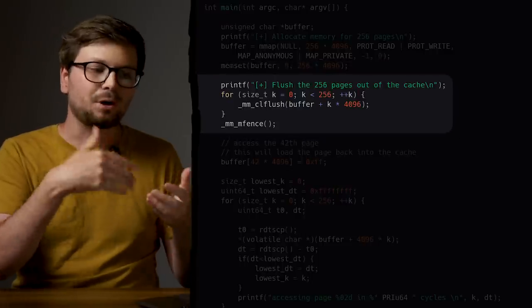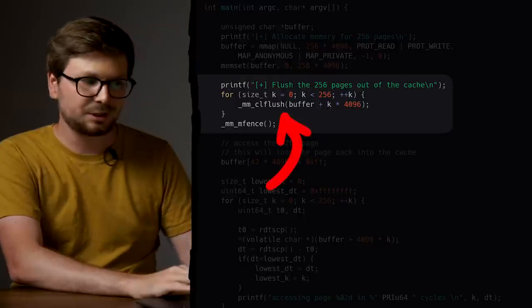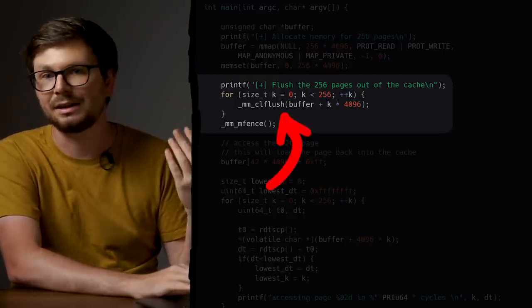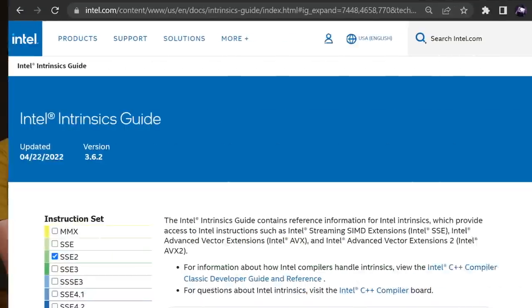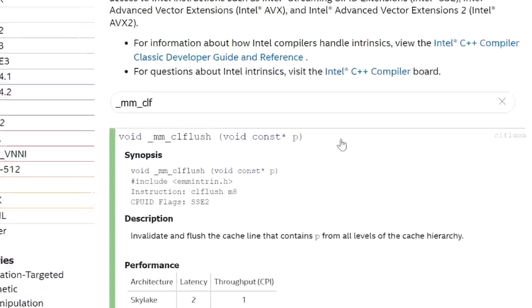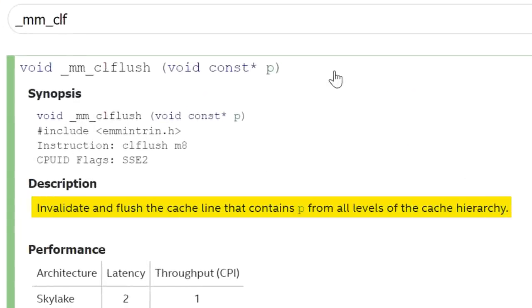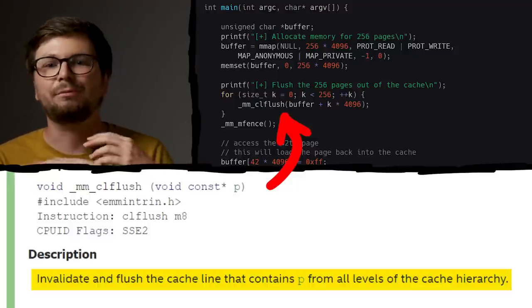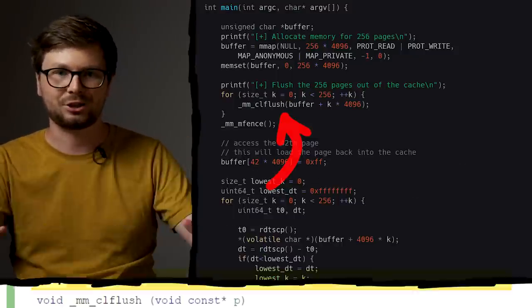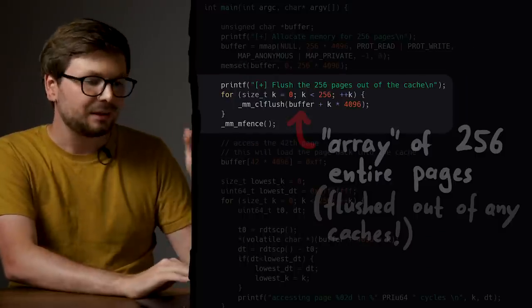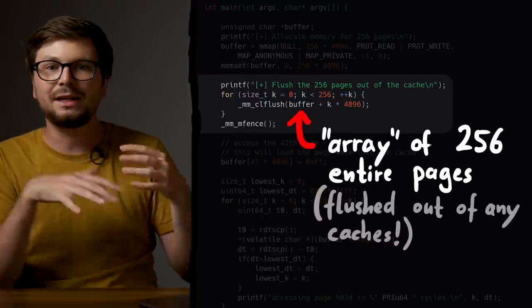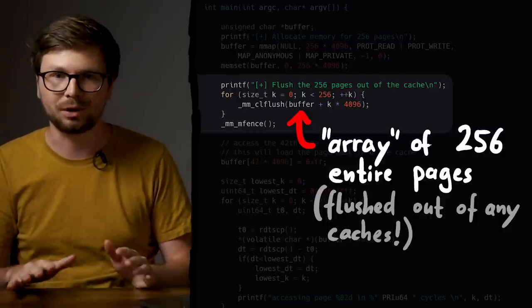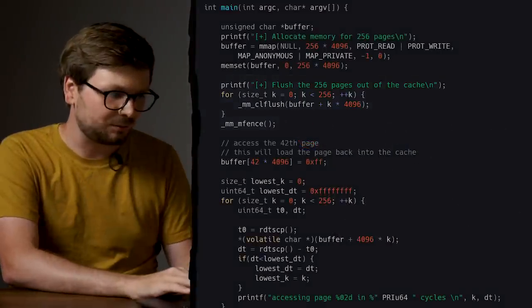After that we have some more magic code — these are Intel-specific C functions, basically wrappers around specific Intel assembly instructions. You can look at the documentation for these functions in more detail if you want. They just help us make sure that we flush all loaded memory out of the cache. So after this loop, the memory we allocated only exists in RAM — it's not inside any internal CPU cache anymore.